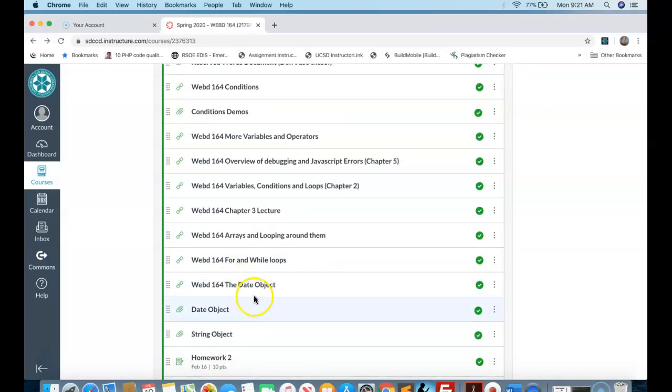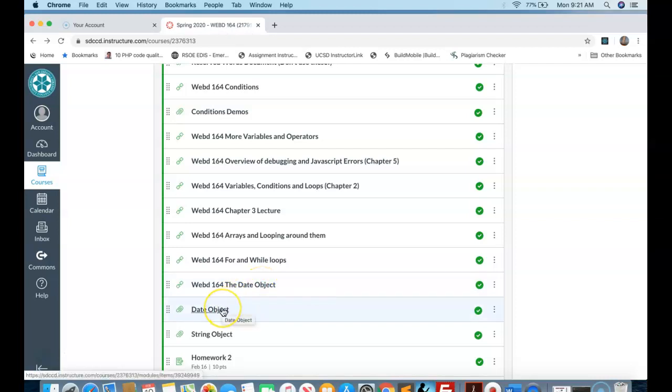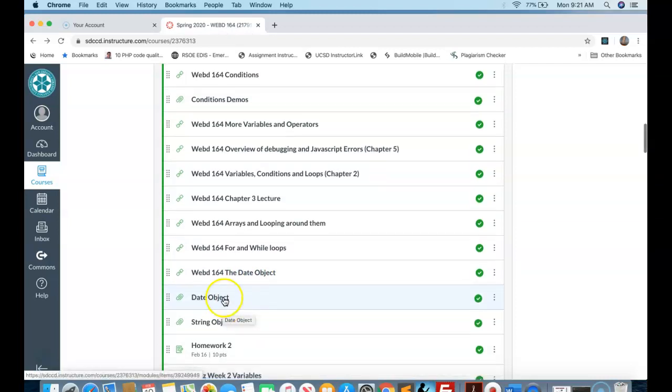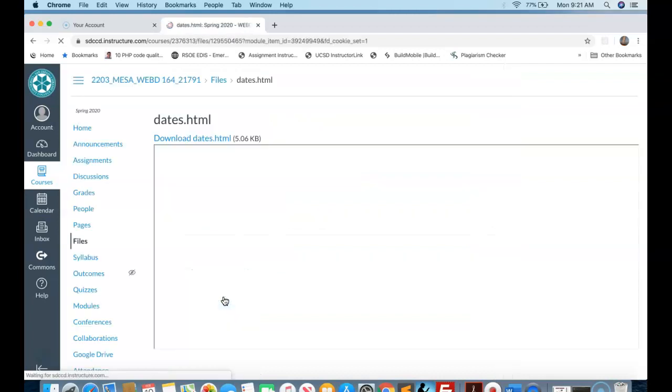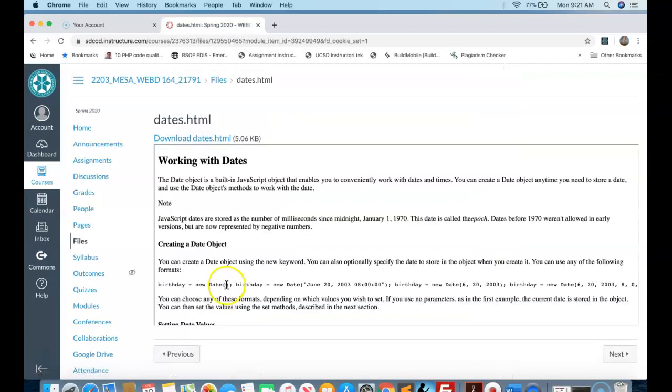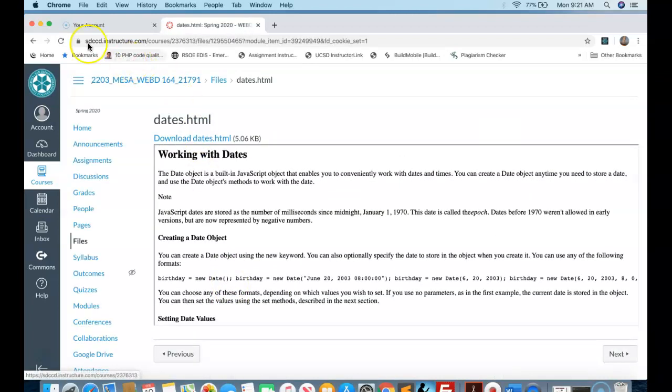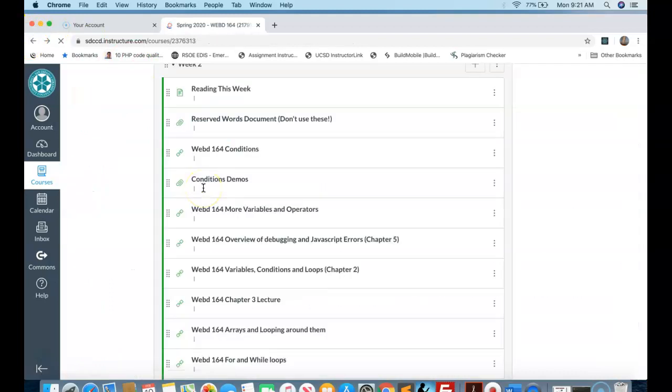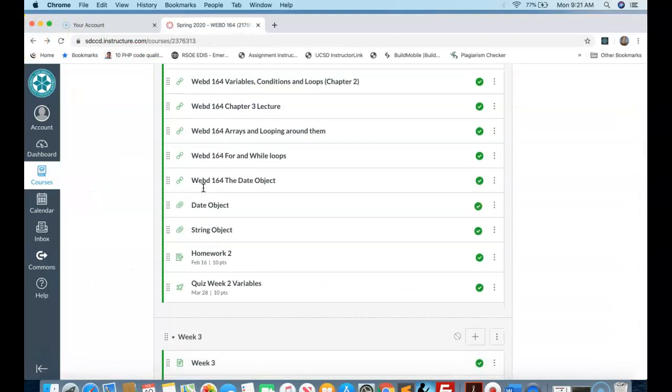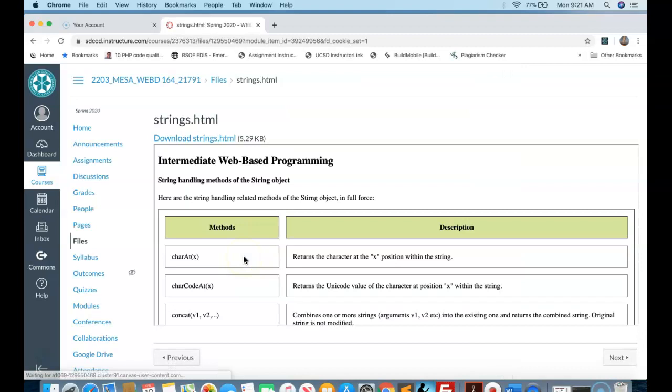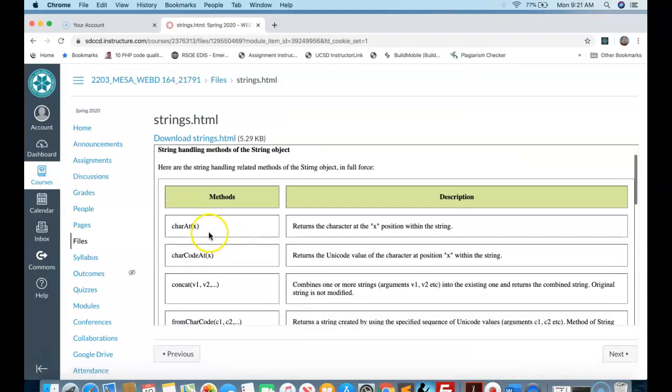And then we get into pre-built objects in JavaScript. One is the date object. And then I have a couple of HTML files that have the methods, the functions, that are built into the date object. So if you could read those, that would be stellar. The string object as well. It has most of the functions that I use for getting things done with string objects.